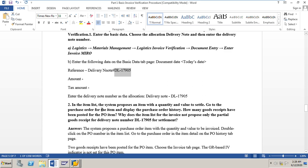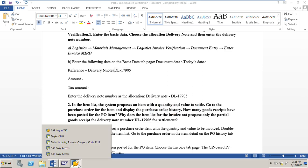We have a question here: in the item list the system proposes an item with a quantity and value to settle. Go to the purchase order for the item and display the PO history. How many goods receipts have been posted for the PO item? Why does the item list for the invoice not propose only the partial GR for delivery note number DL 17905 for settlement?